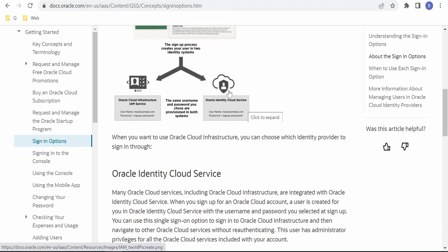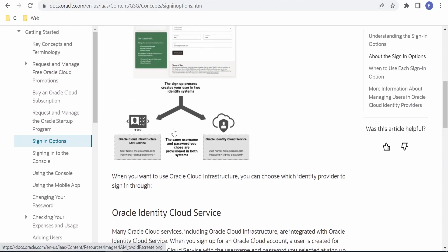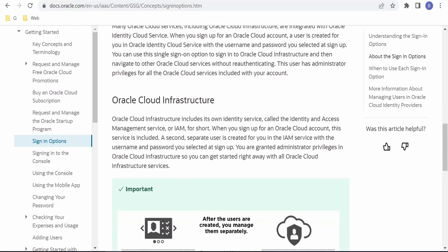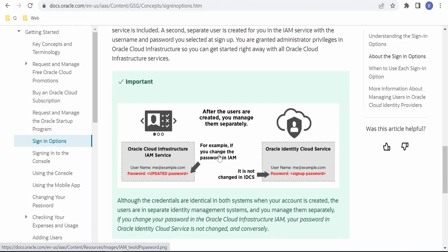You have to manually change your passwords in both services, as they are not synced. They are synced only at the time of creating your account. After that, you have to make sure you change the passwords separately in both systems. As it says here: 'Although the credentials are identical in both systems when your account is created, the users are in separate identity management systems and you manage them separately.'